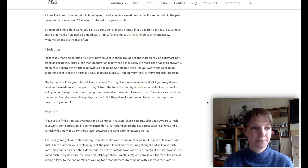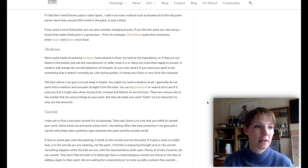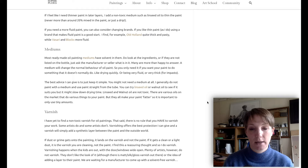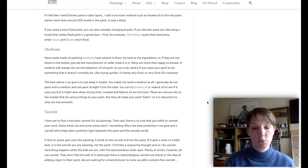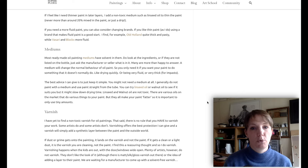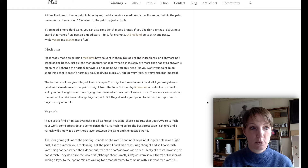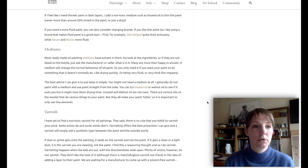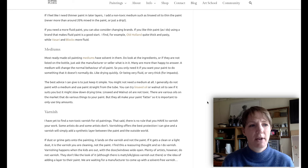Mediums are hugely popular for oil painters, but most ready-made oil painting mediums contain toxic solvents. Look at the ingredients, and if they're not listed on the bottle, ask the manufacturer or seller what is in it — many are more than happy to reply. A medium will change the normal behavior of oil paints, so you only need one if you want the paint to do something it doesn't normally do, like drying quickly or being extremely fluid. The best advice is to keep it simple — you might not need a medium at all. You can try linseed oil or walnut oil, which are not toxic, though they may slow down drying time. These oils make your paint fatter, so it's important to only use tiny amounts.